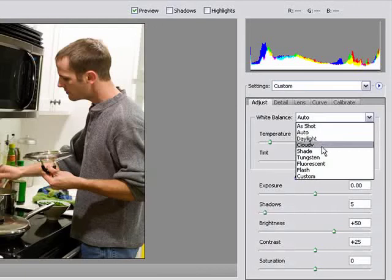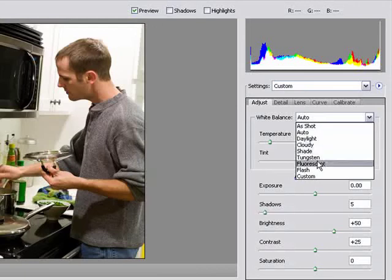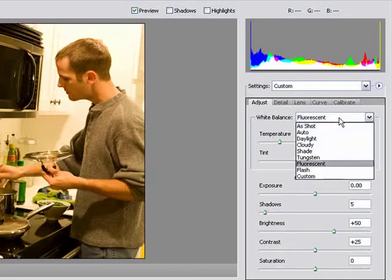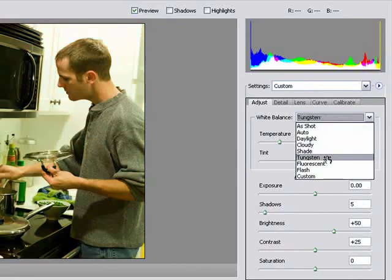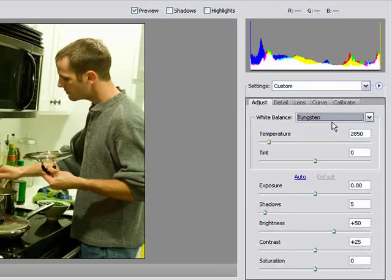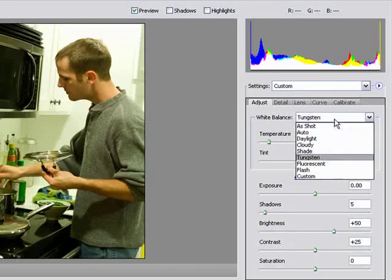You'll see that there's a daylight option, a cloudy option, shade, tungsten and so forth. If you take a picture and you see an image or a lighting that looks similar to this, you can go into the options here and let's change it to tungsten. Now this looks kind of more like what my kitchen looks like in natural lighting, but it's not quite.